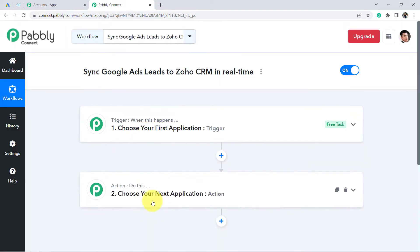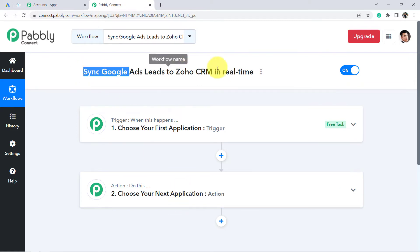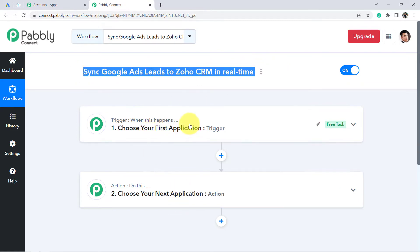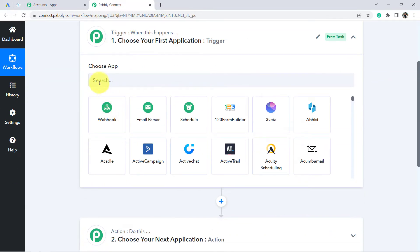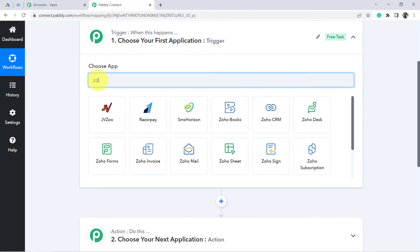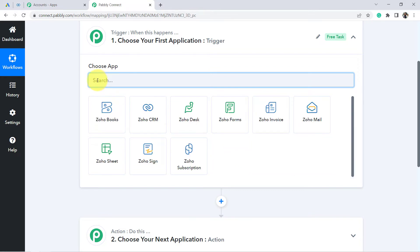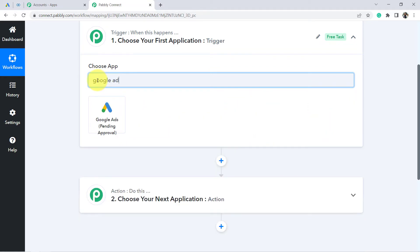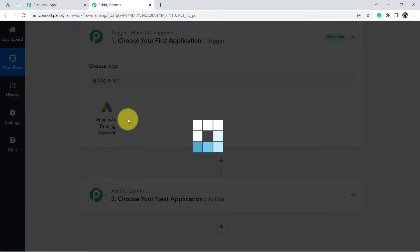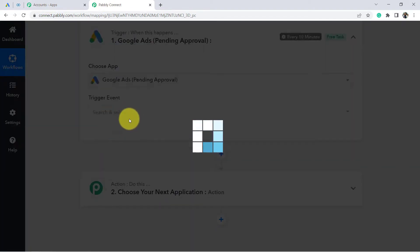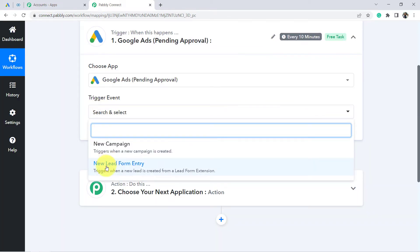To understand with an example: whenever a sale happens in a payment gateway application, send an email via Gmail. According to our use case, whenever a lead is captured in Google Ads, add the very same lead to Zoho CRM. That is why the first app here will be Google Ads. I have selected it, and in the trigger event I will select 'New Lead Form Entry.'